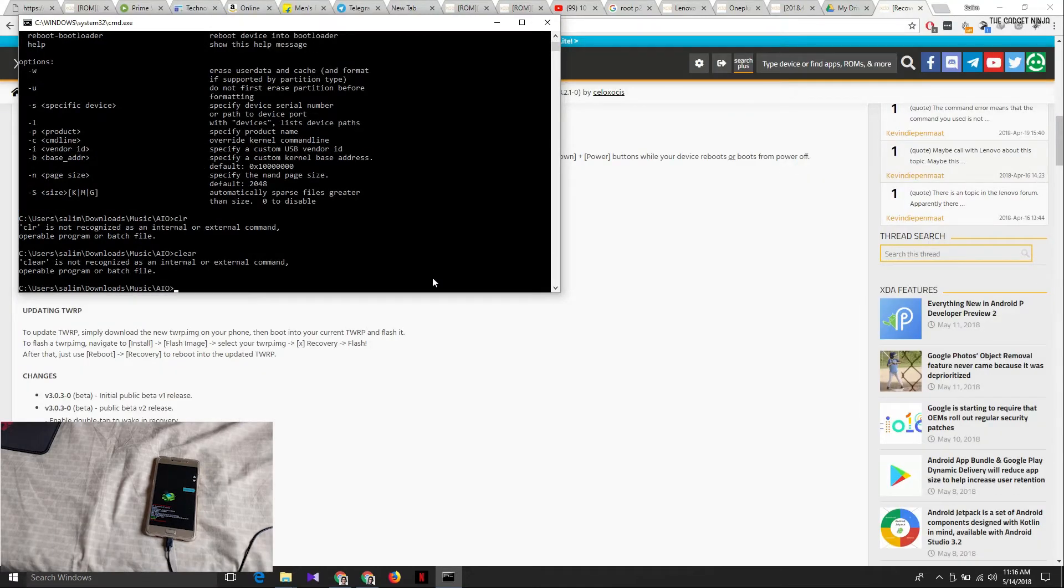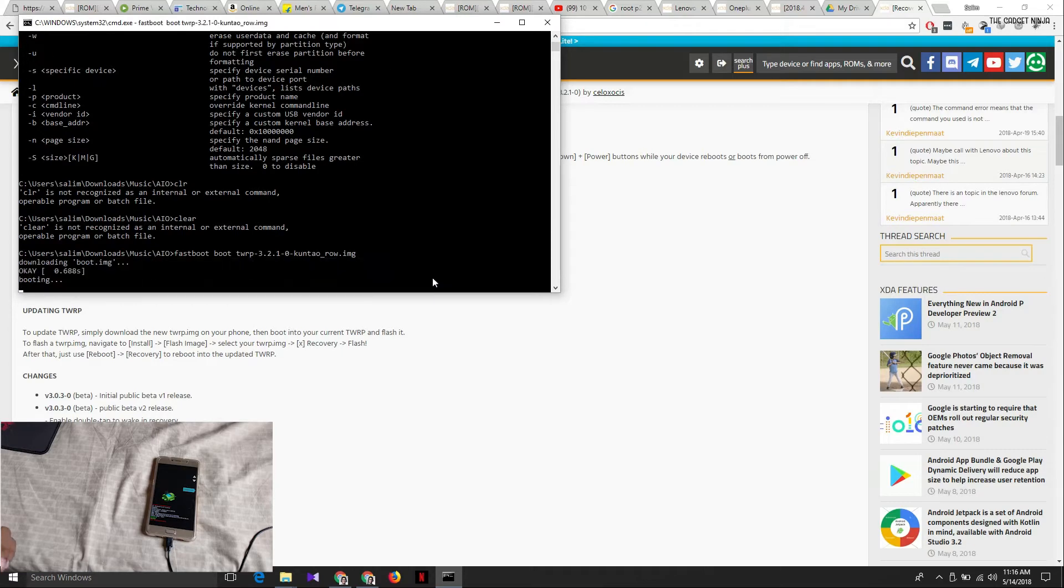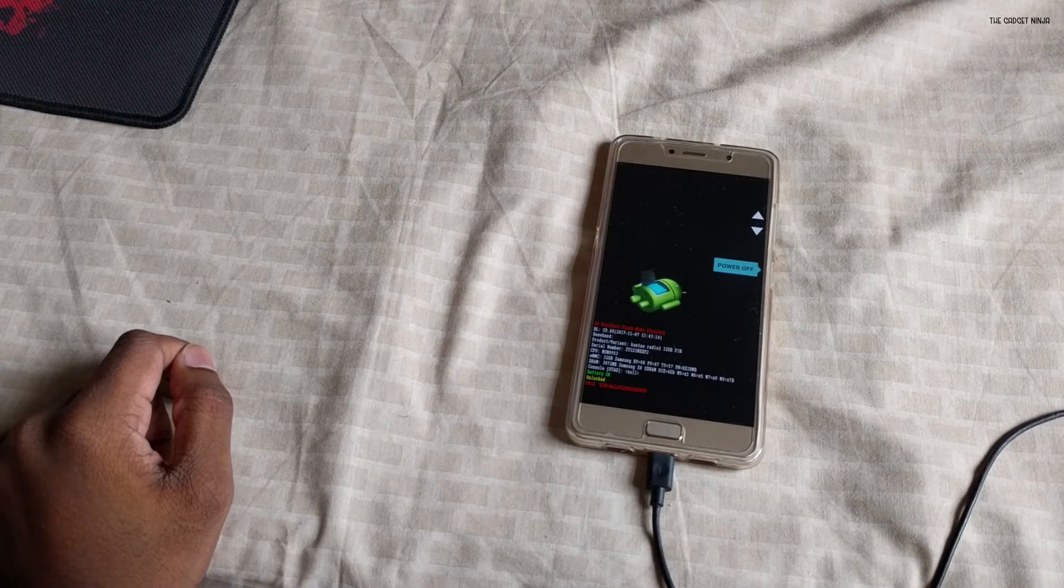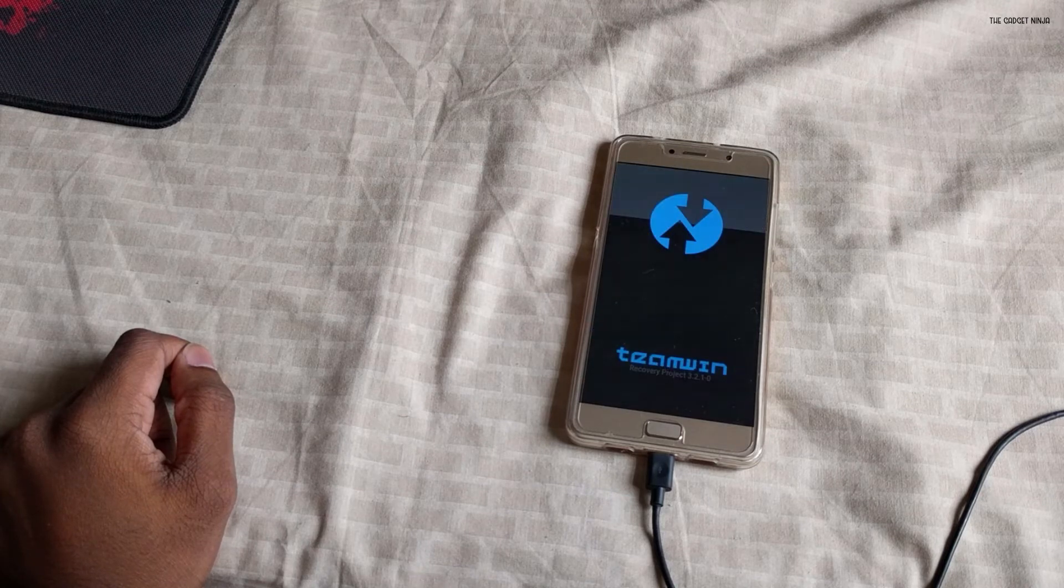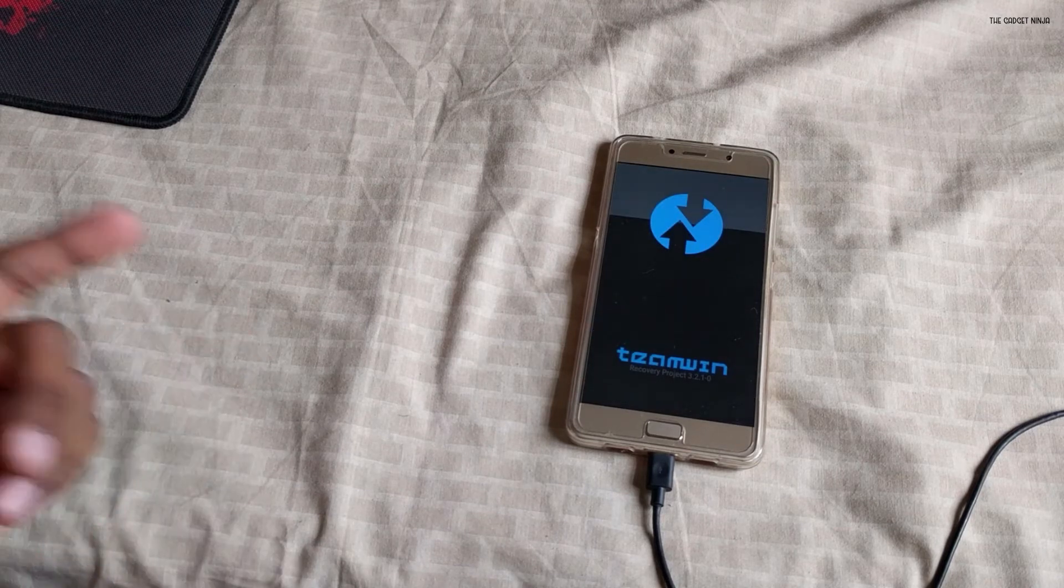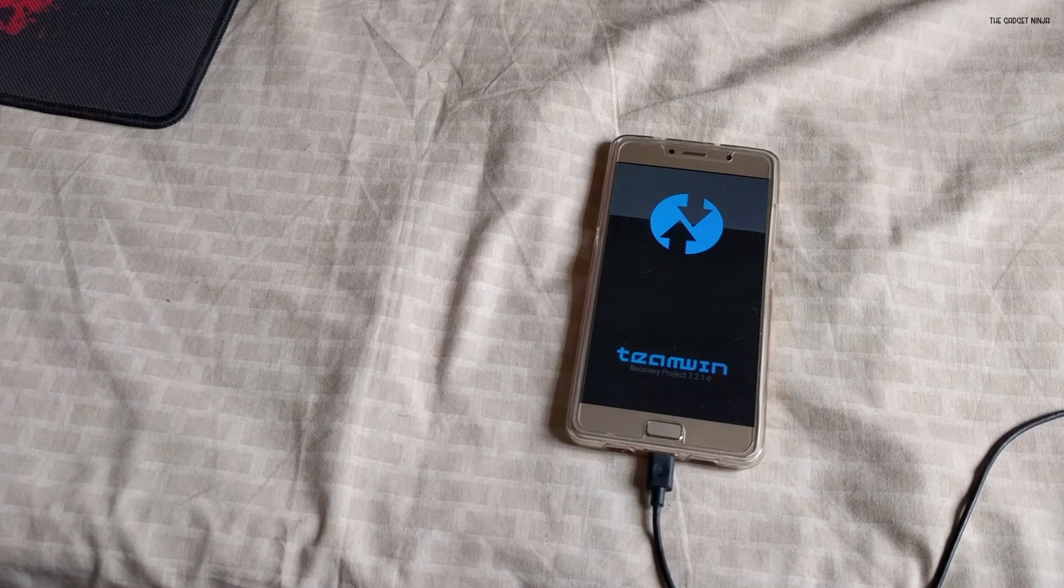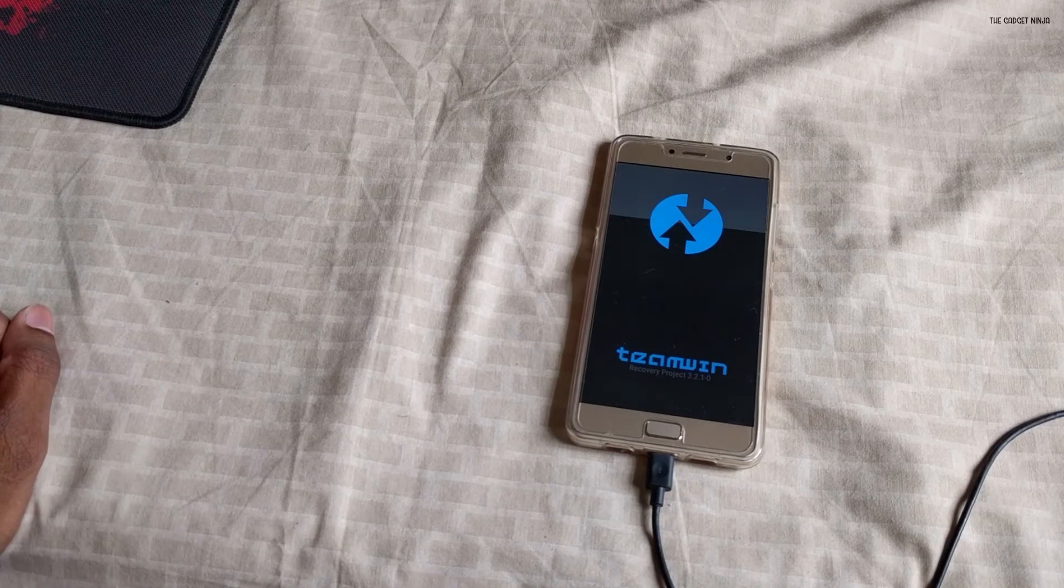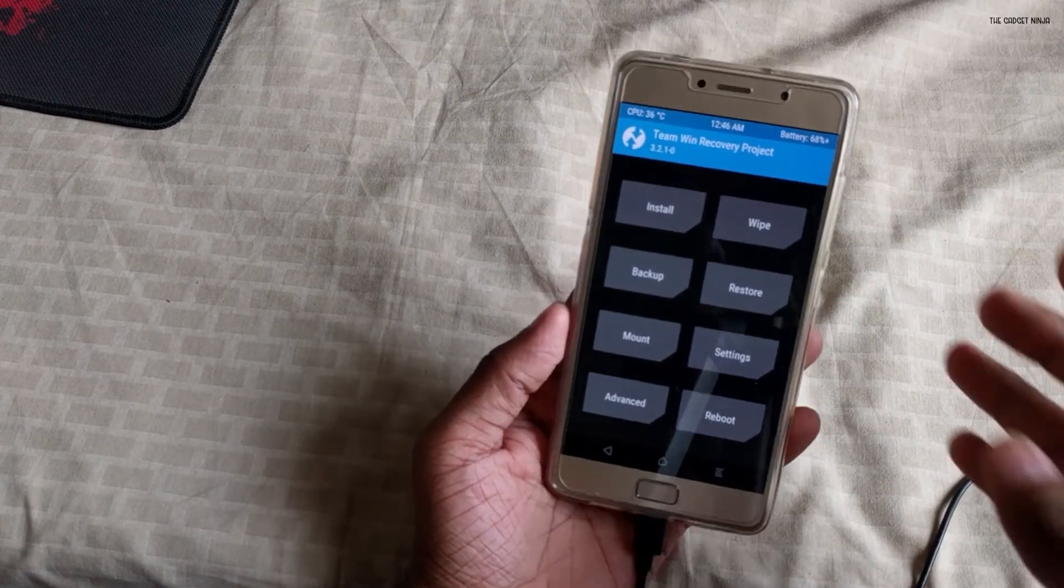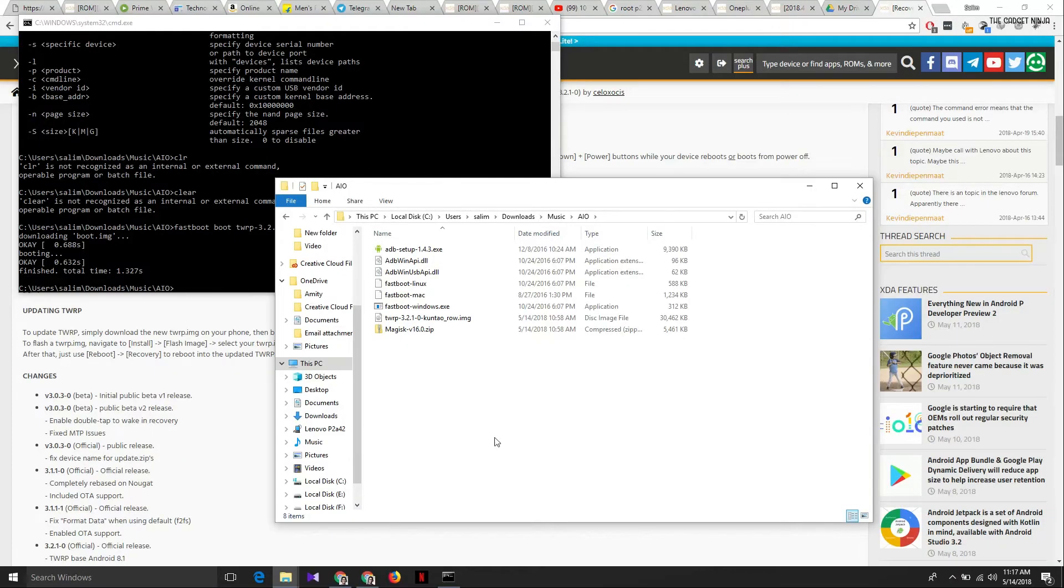So after flashing the TWRP image, let's just type in fastboot boot TW and press the tab key so that it auto-completes. Now look at the phone. It's now booting into TWRP. As you can see, it has booted into TWRP.